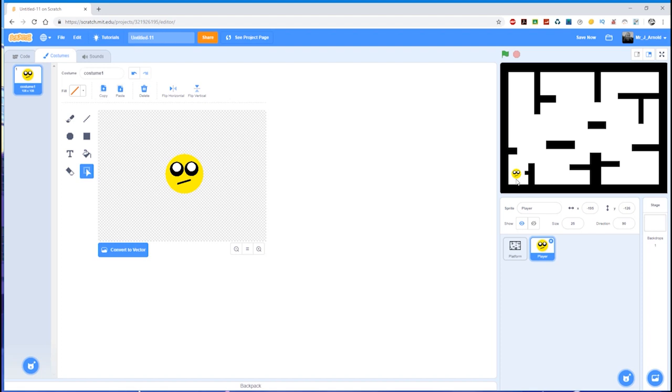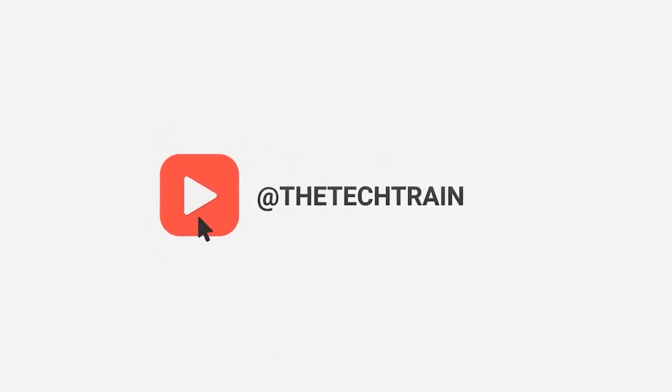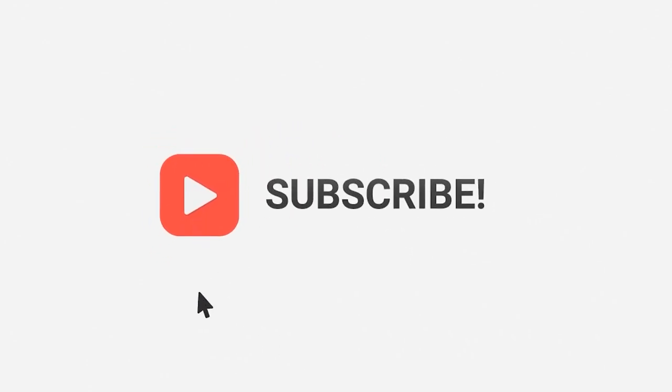So there we are - draw, name, position, and resize your player sprite. And then when you're ready, we'll start looking at the code we need to be able to move your player left and right.